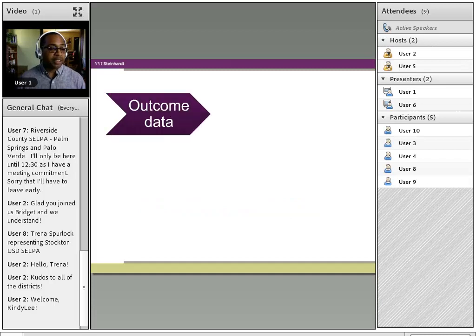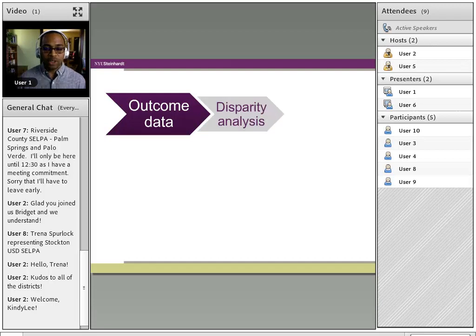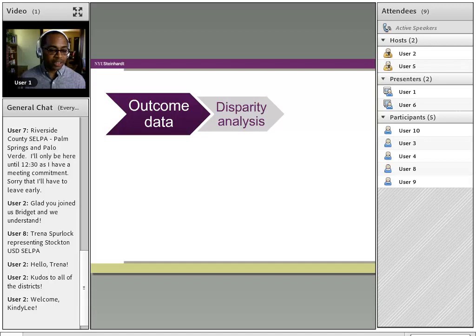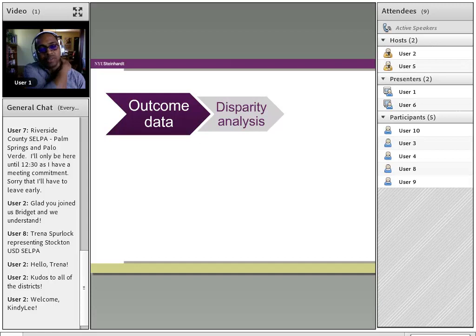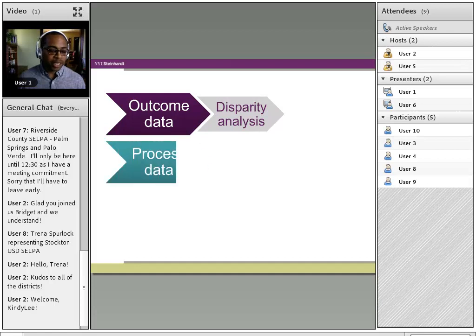As a quick refresher around root cause: you have your outcome data that's been brought to the forefront in terms of your citation around significant disproportionality. The beauty of the root cause analysis process — and I will point to the tools that the Napa County folks have put up on the SPP TAP website — is that most of them really allow you to dig into your outcome data to do a disparity analysis, which is a particular type of analysis you really want to be mindful of actually doing.